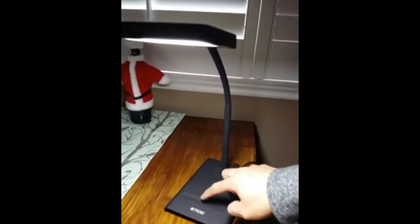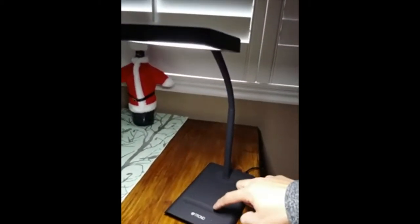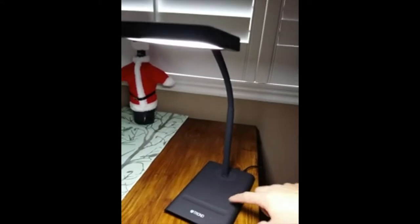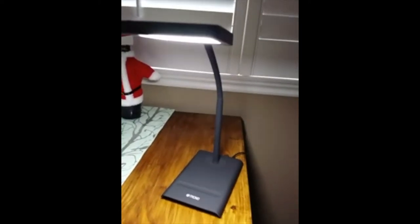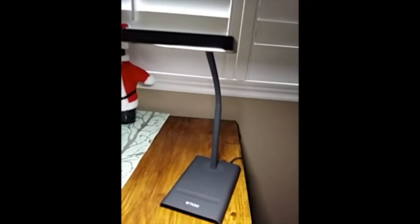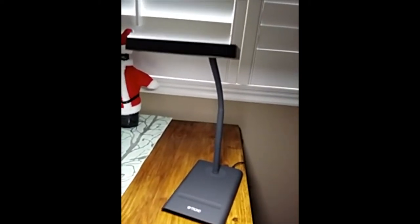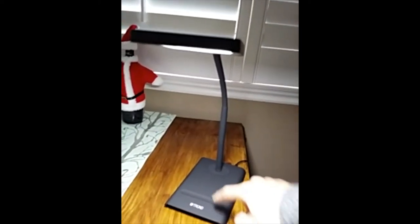Looks like there's one, two, three, four, five, six, seven light intensity levels, and then you got your off switch there.